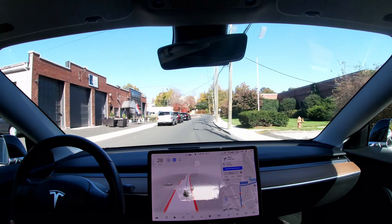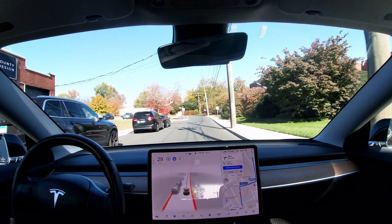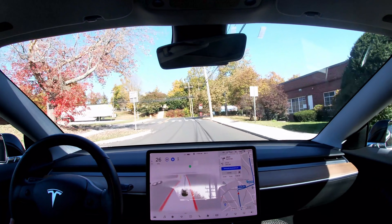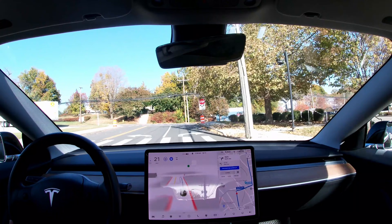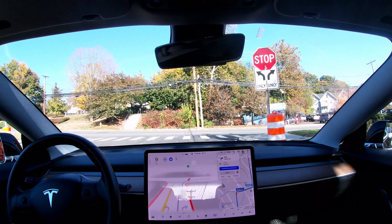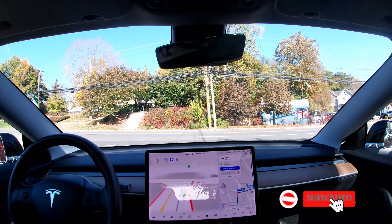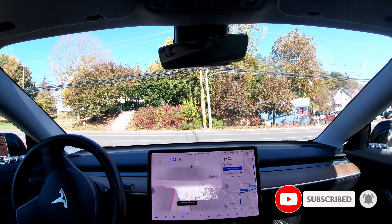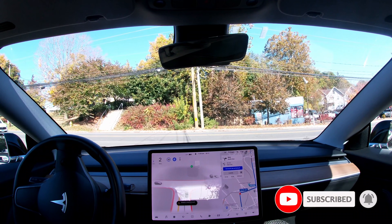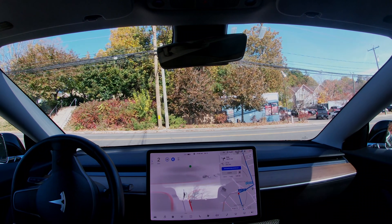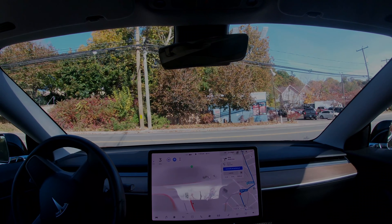That's it for today — what I wanted to show from my first couple of drives on FSD Beta 10.4. I hope you found it interesting, especially the comparisons with previous versions. As always, if you have questions leave a comment, leave a like if you enjoy the content, subscribe to get notified when I publish new content, and thanks so much for watching — see you next time!